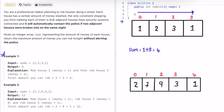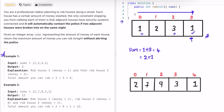Now if we don't pick the first house and instead pick the second house, the sum is two. Since we pick that house we can't pick the next one, then we move forward and pick the last house, adding one, giving us a sum of three.